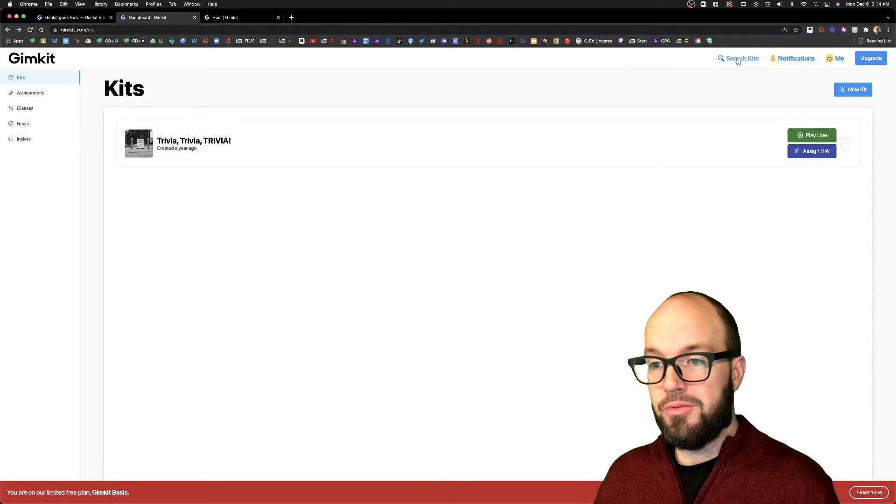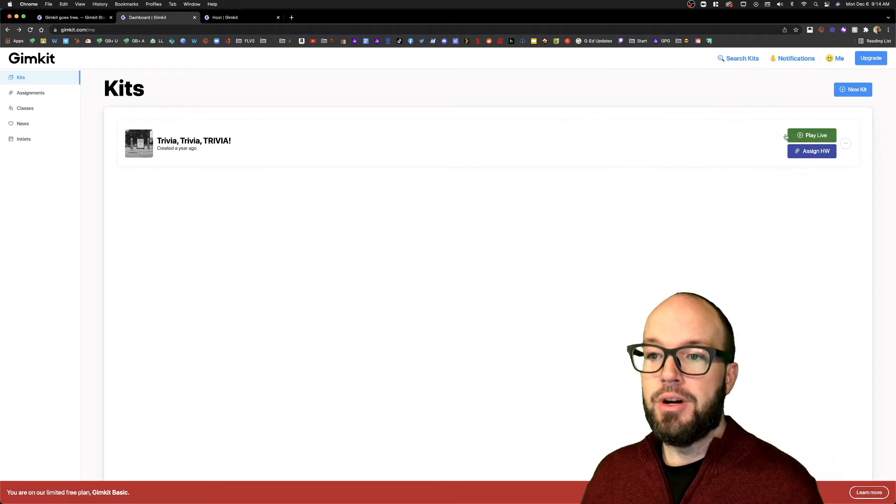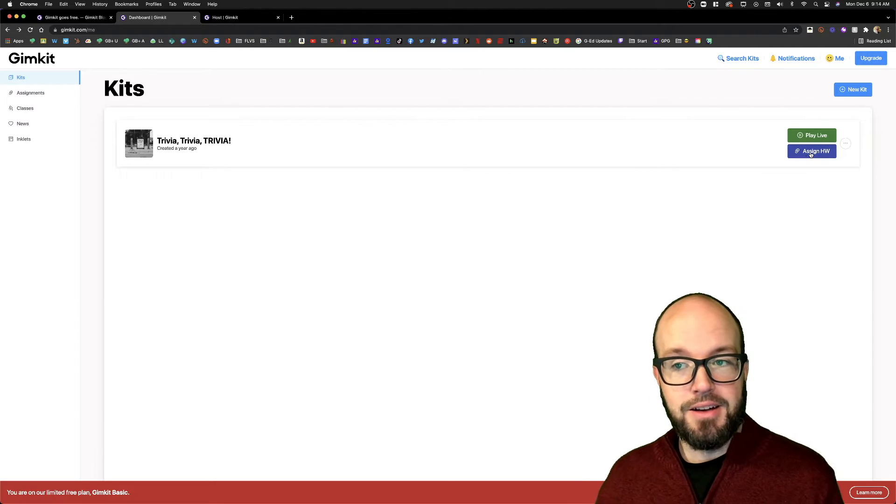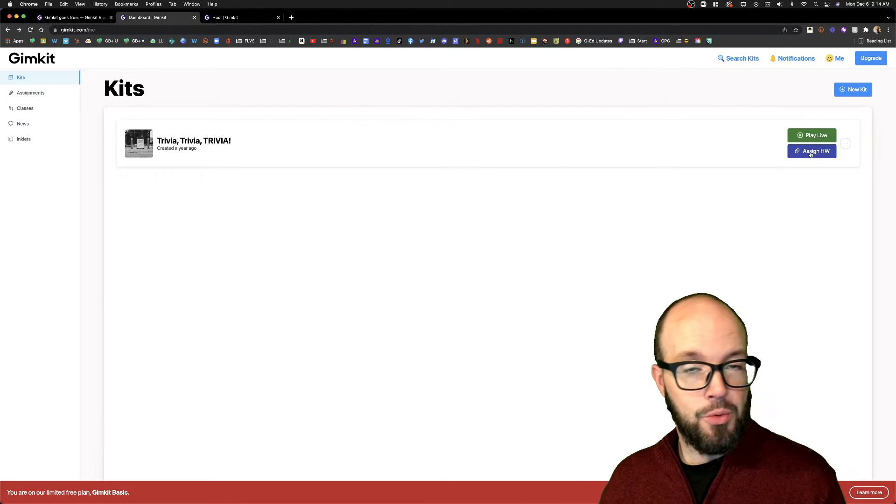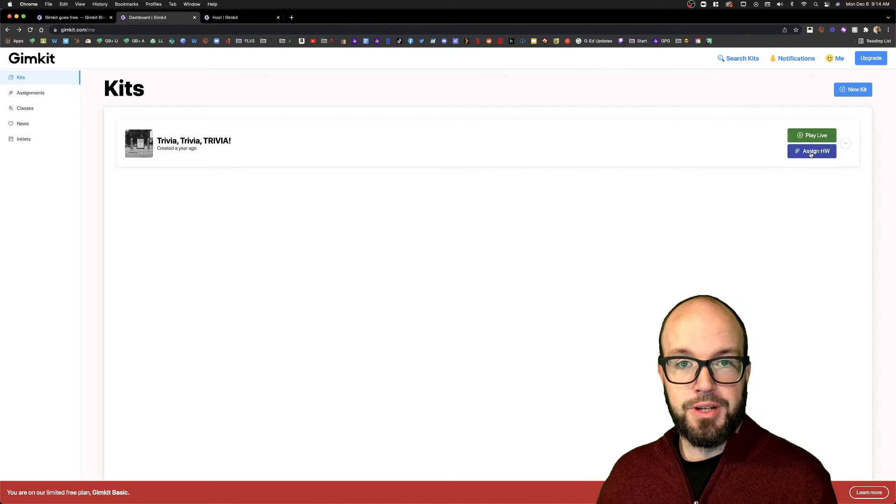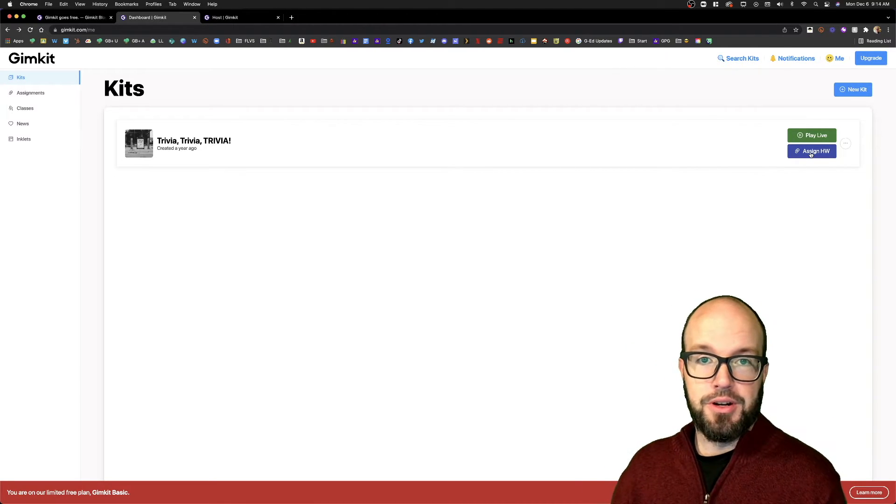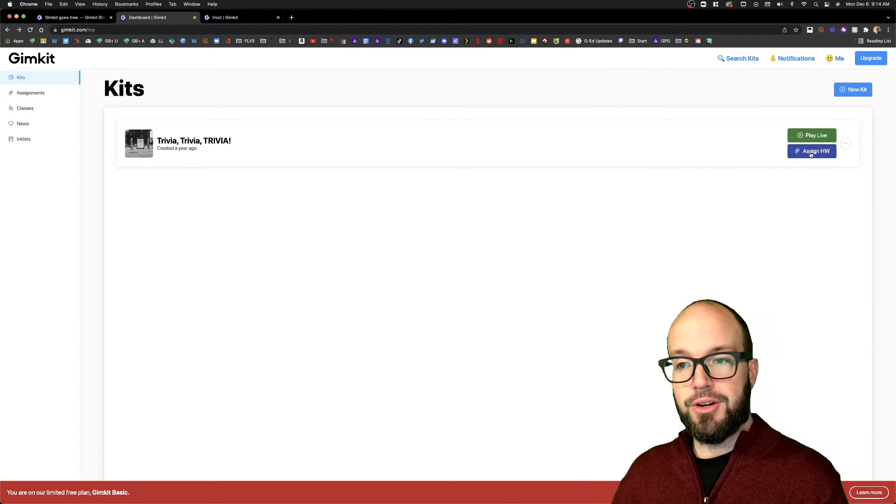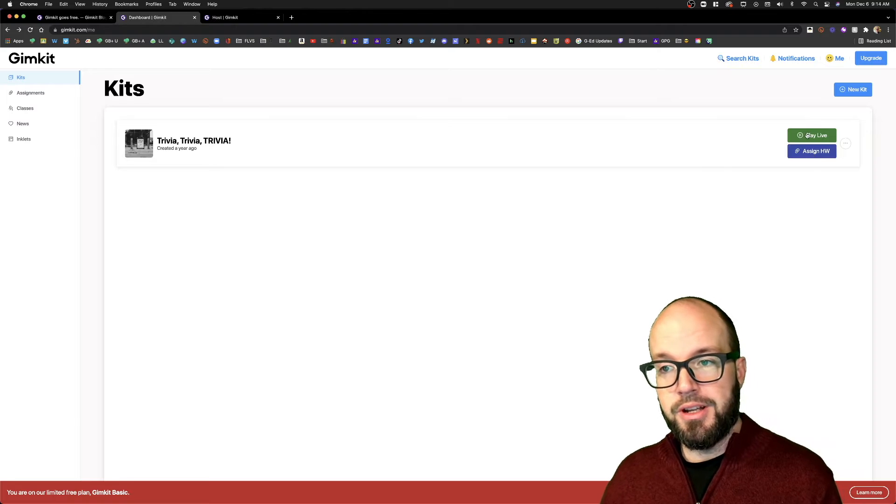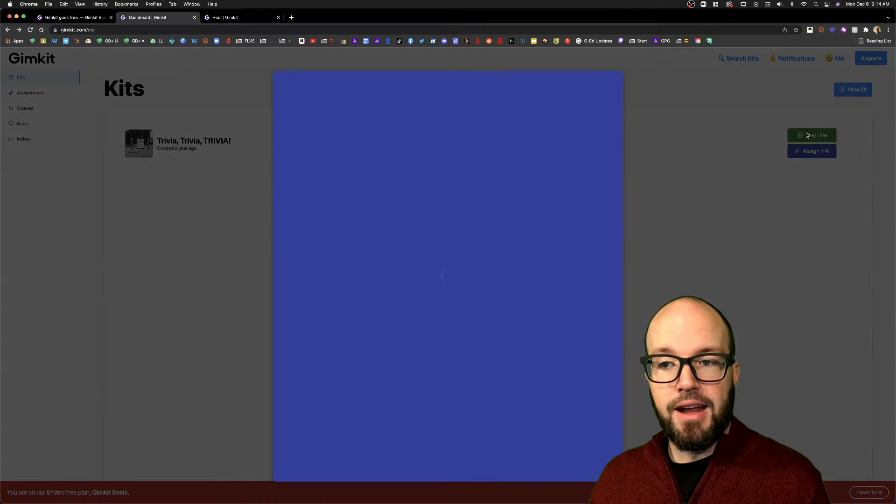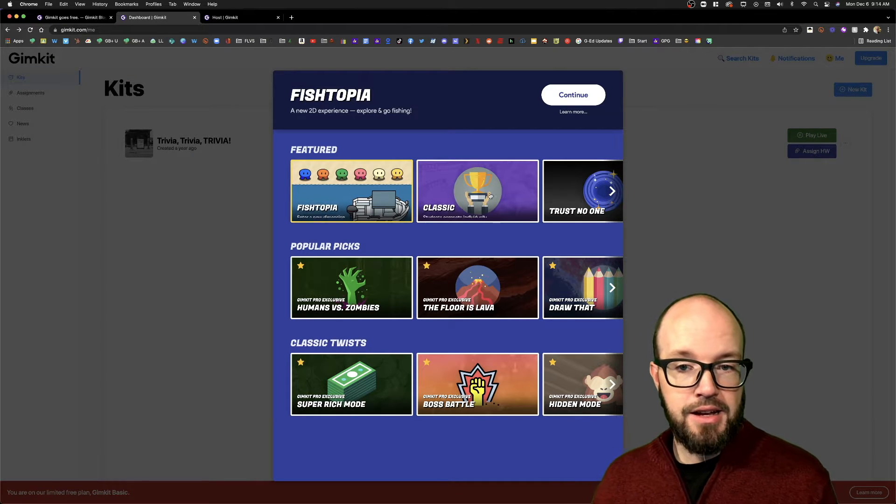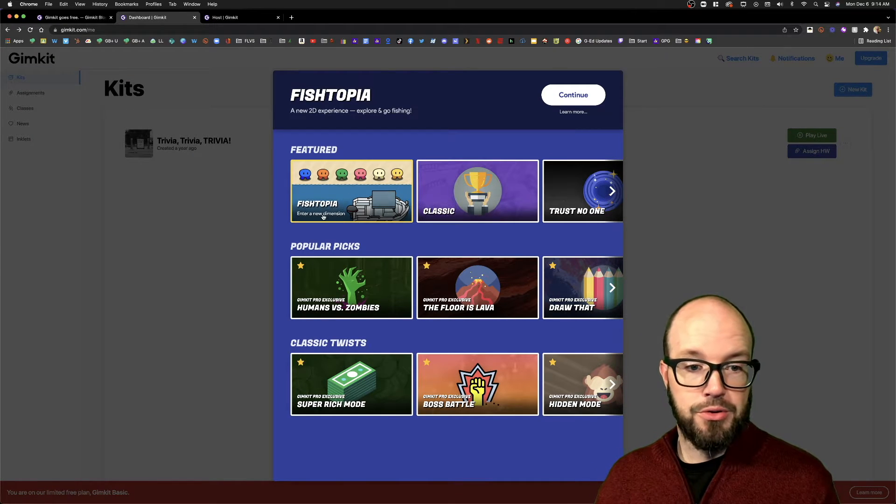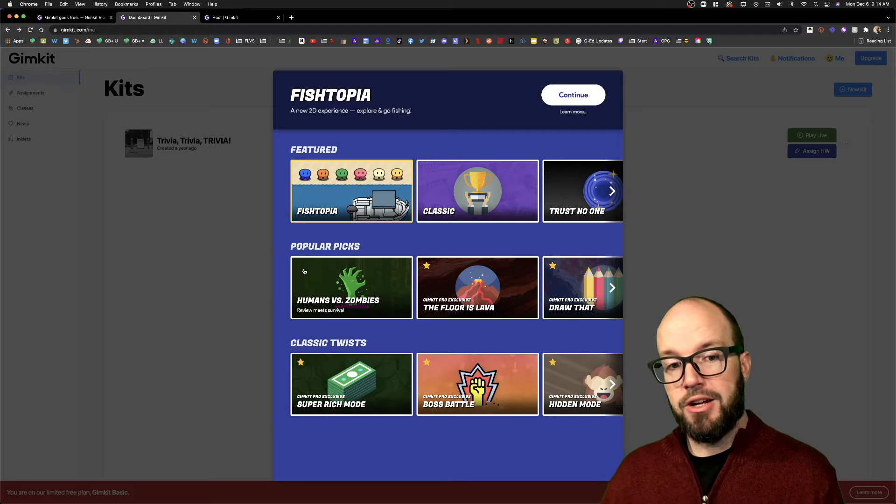You cannot assign homework, so you can't do a GimKit asynchronously with the free version, unfortunately. But you can now do the live version in a number of modes.